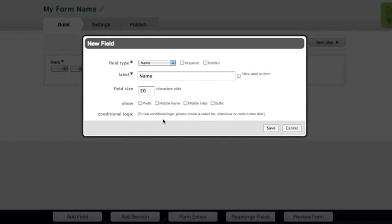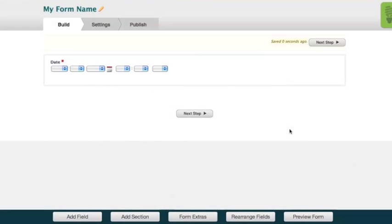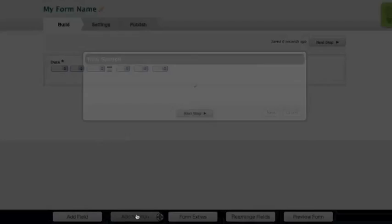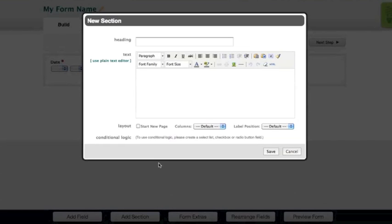Our builder autosaves any changes made on the form, so you don't have to worry about losing any changes. Add sections to your form to break up specific areas and apply layout options to those sections.